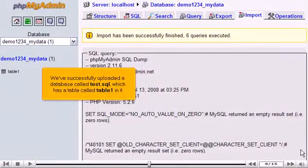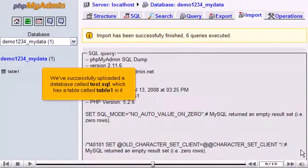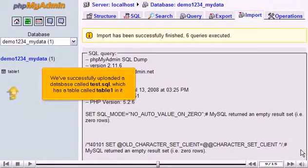We've successfully uploaded a database called test.sql, which has a table called table1 in it.